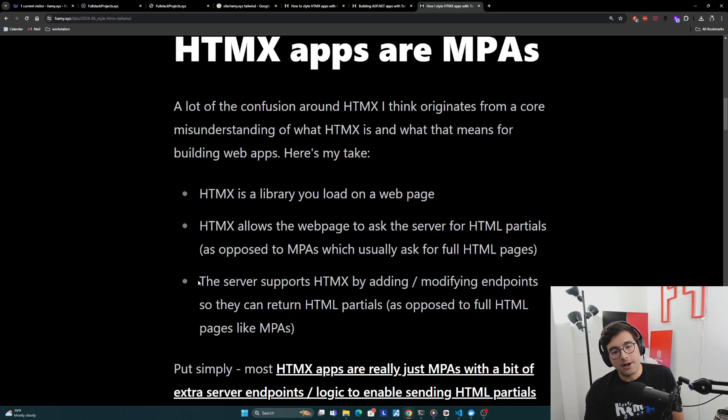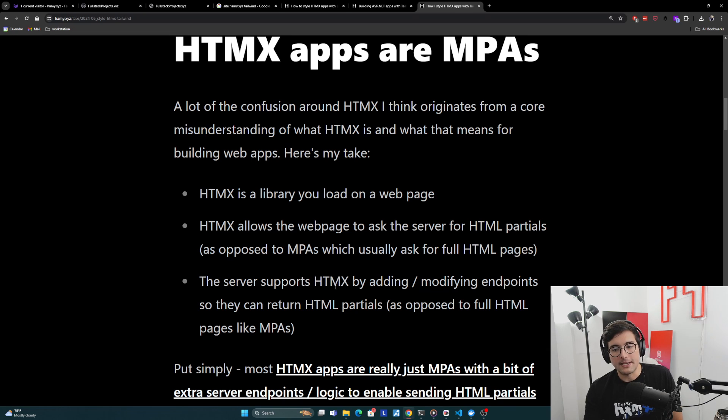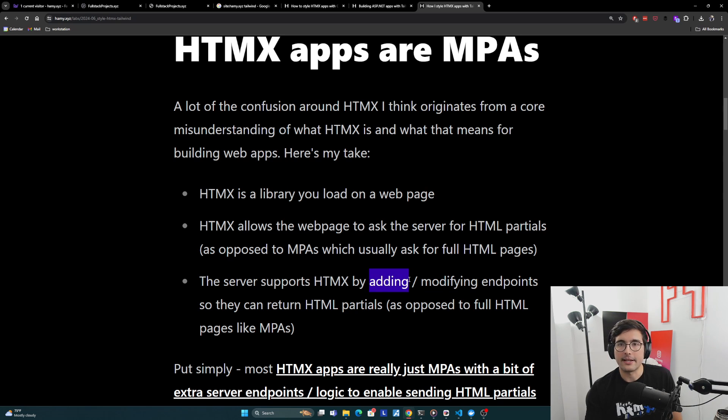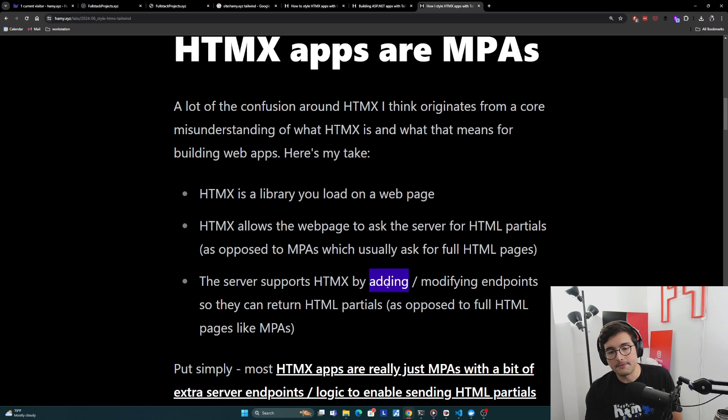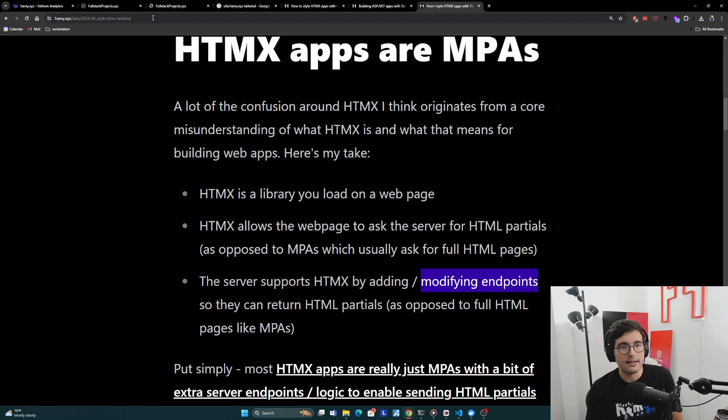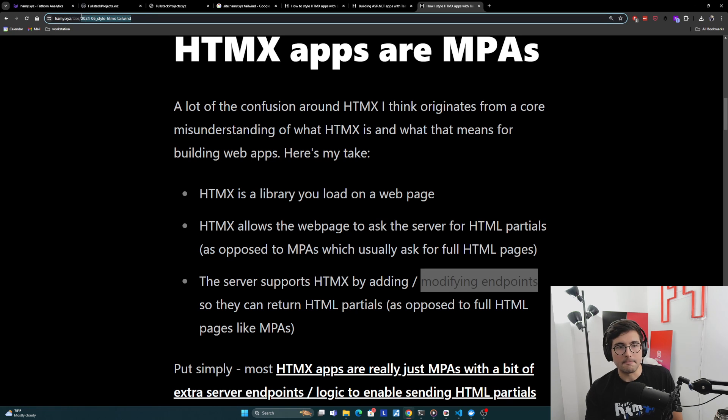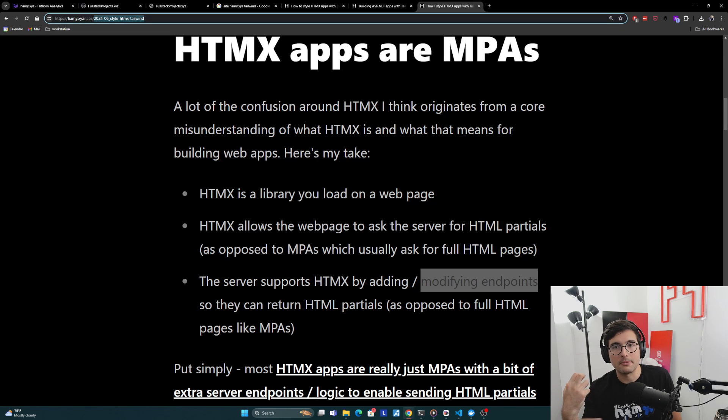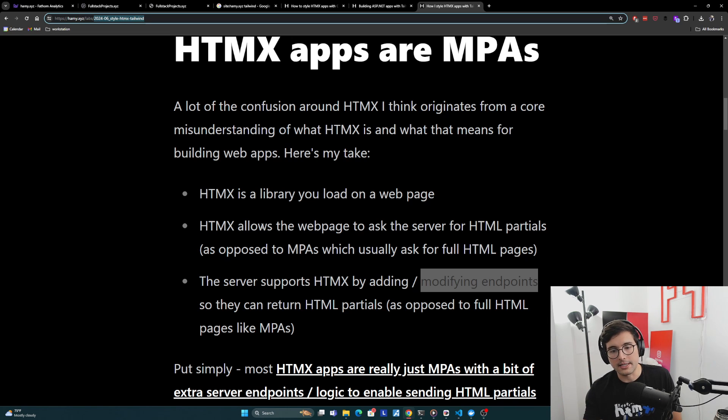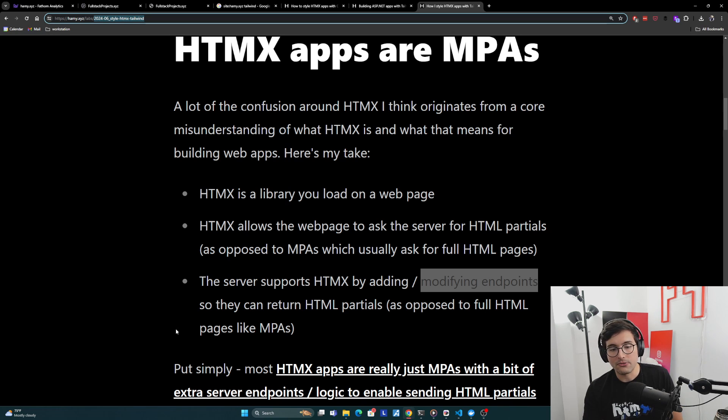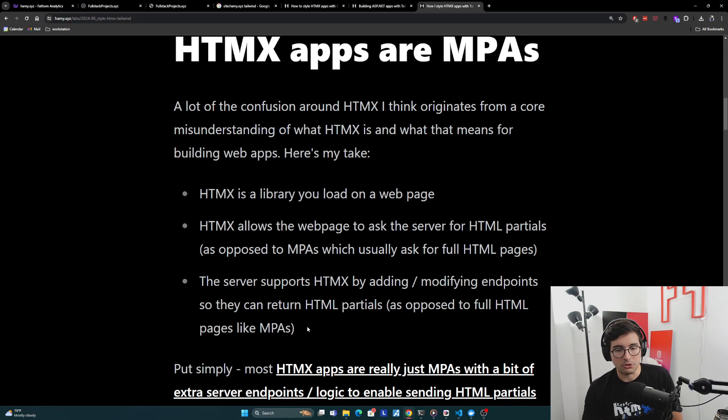And then on the server, it supports these requests. It supports HTMX by adding and modifying endpoints so they can return HTML partials. Sometimes you add new endpoints that's just for rendering a comment. Oftentimes what you'll do is just modify existing endpoints. So here's my URL here. I might modify it so that if it sees the target is comments, it's only going to send back the HTML for comments, not re-render the entire page.